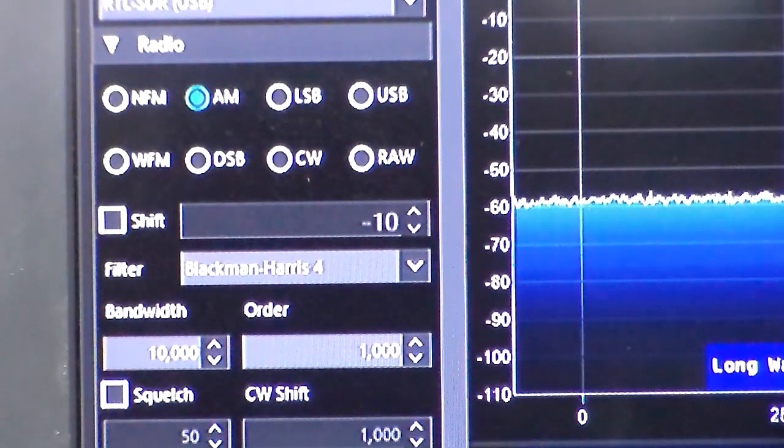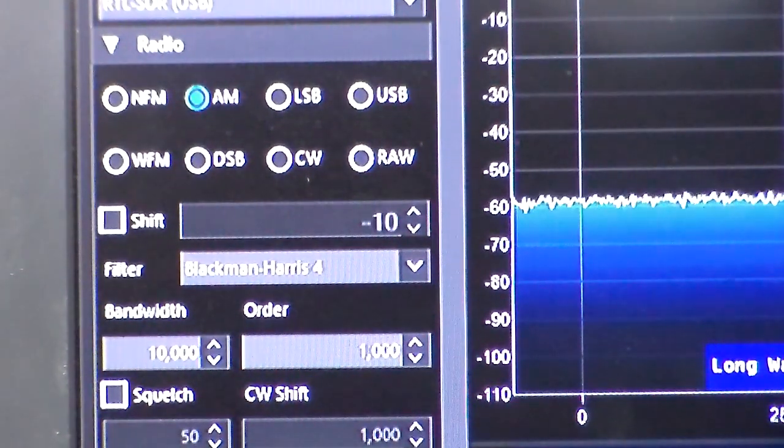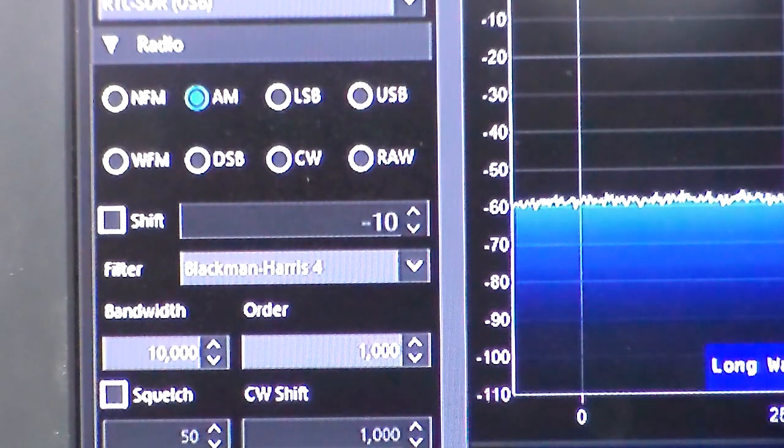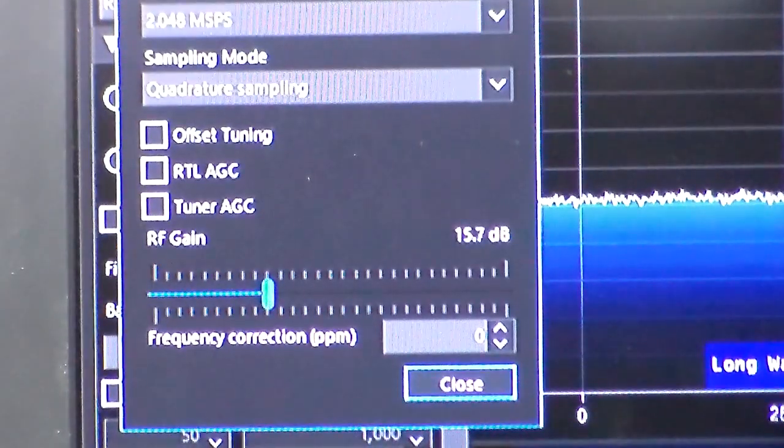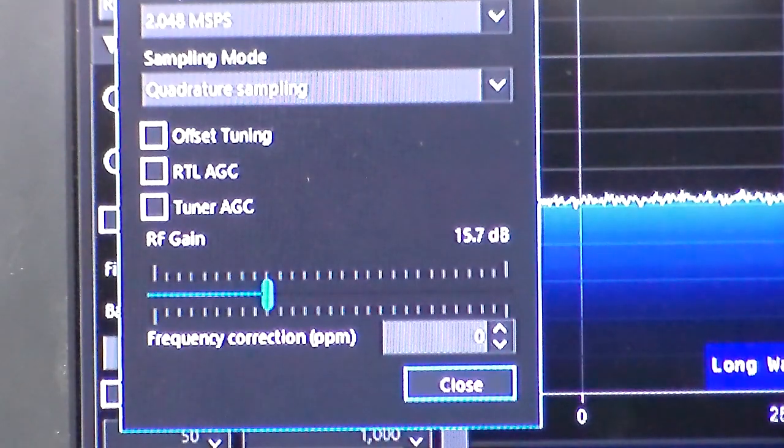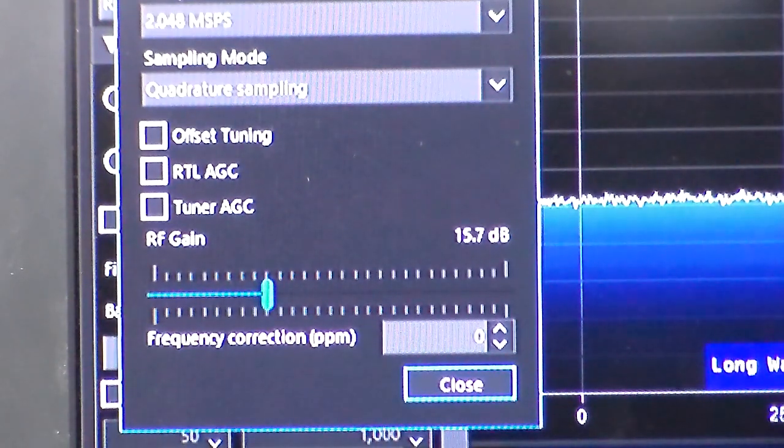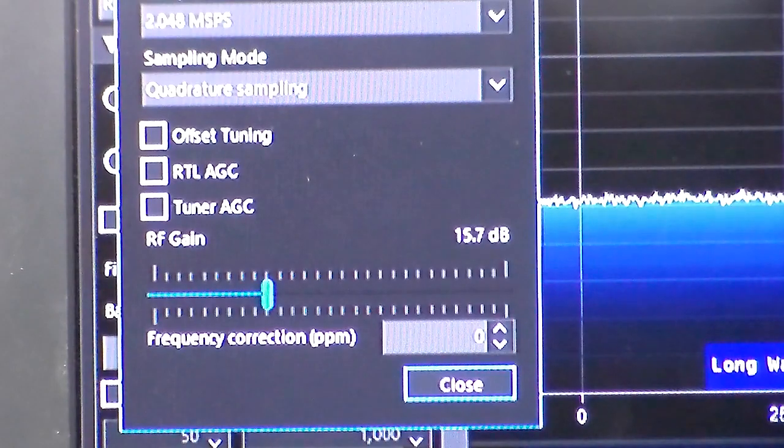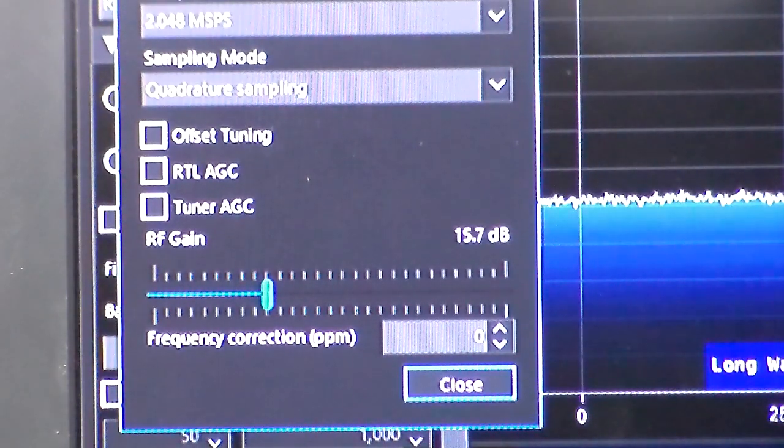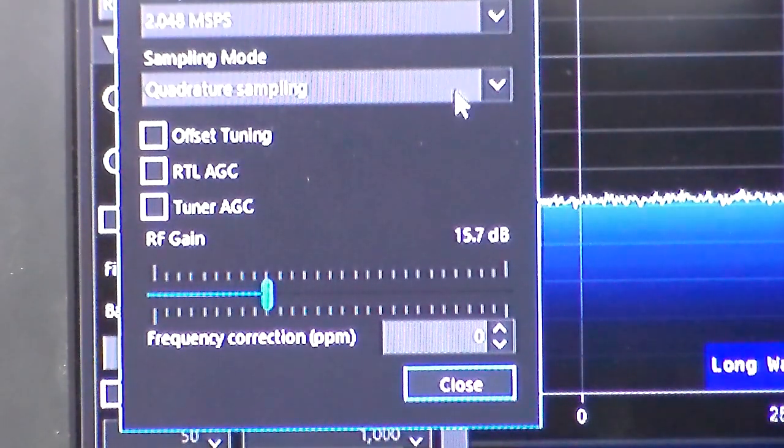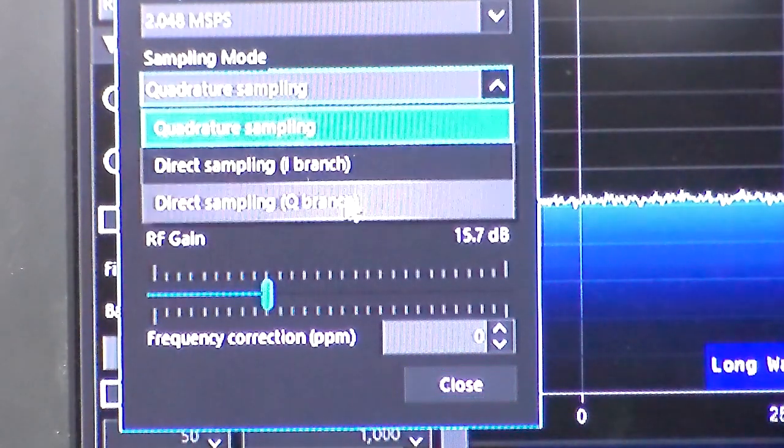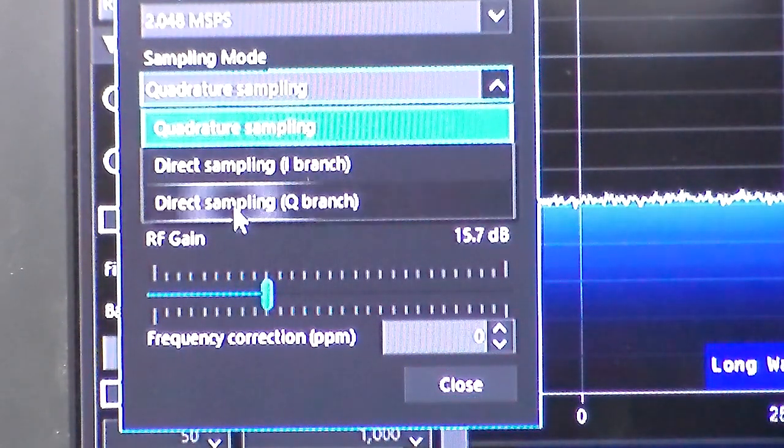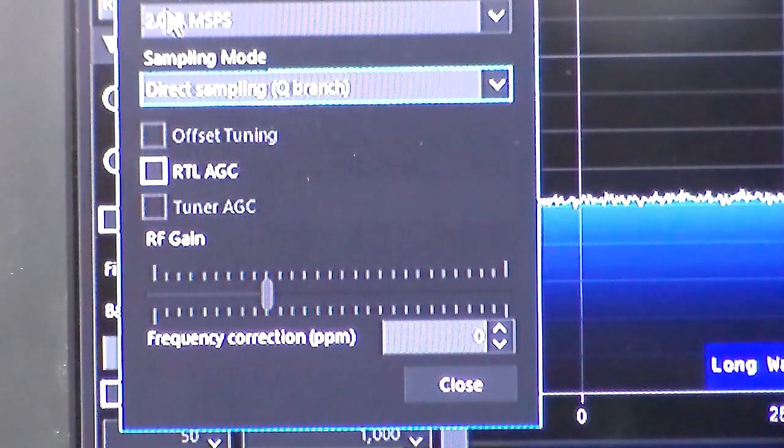First thing you have to do is stop so you can get your little toolbar out there. Make sure everything's coming up, and you see where it says quadrature sampling? Change that over to direct sampling Q branch.